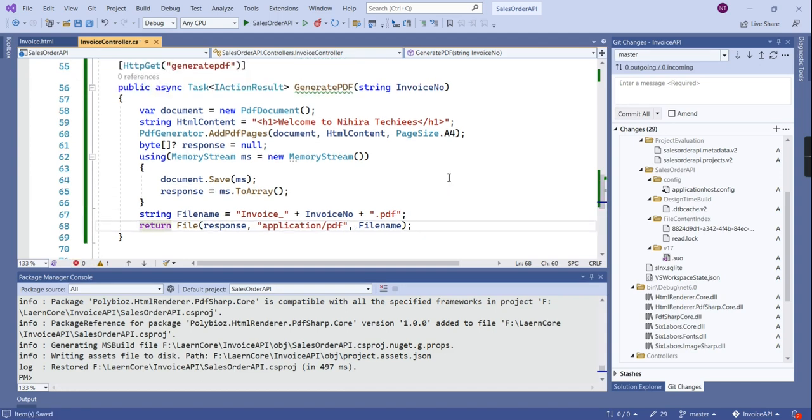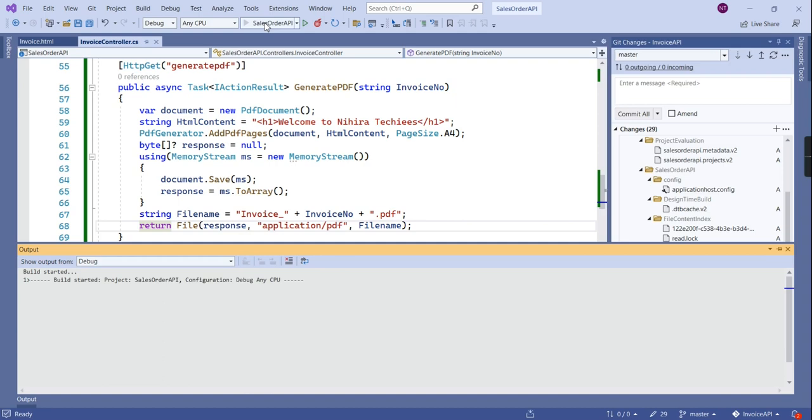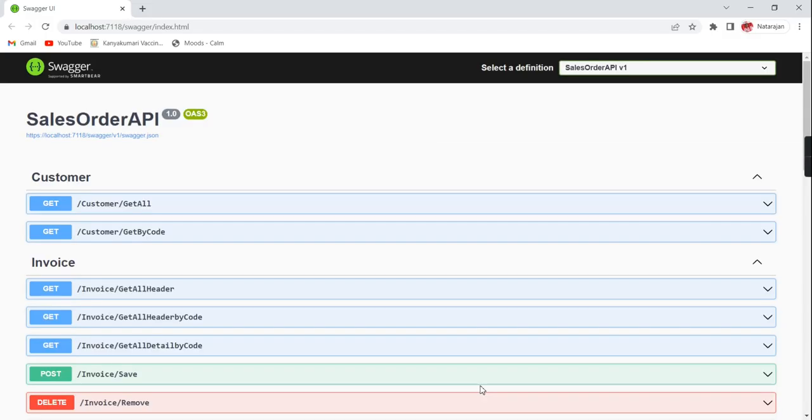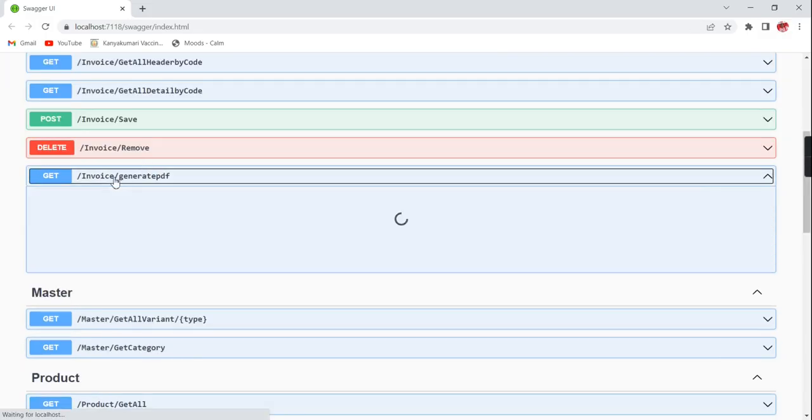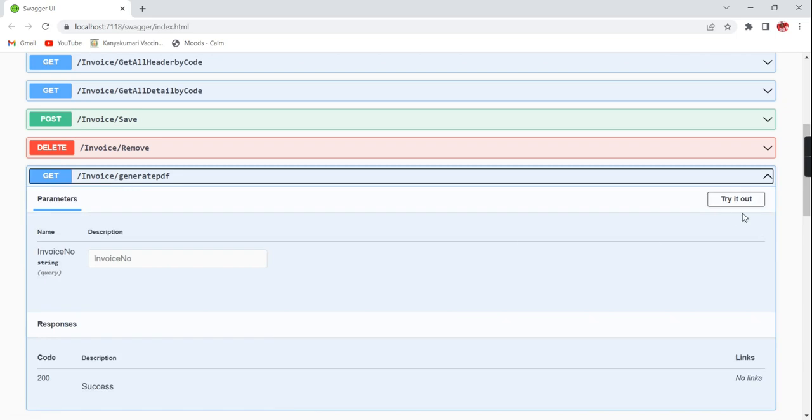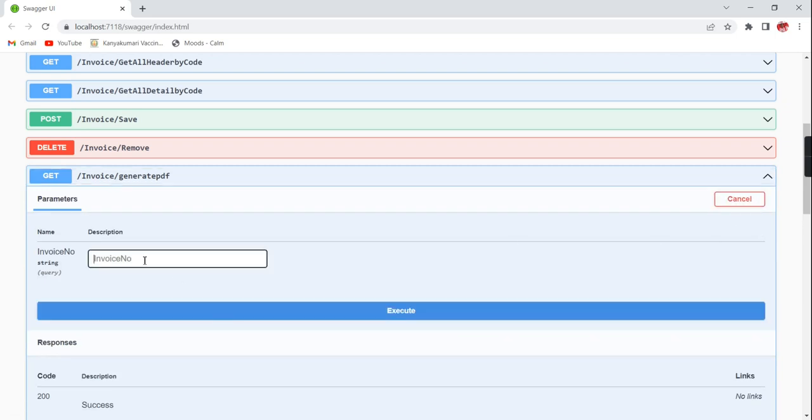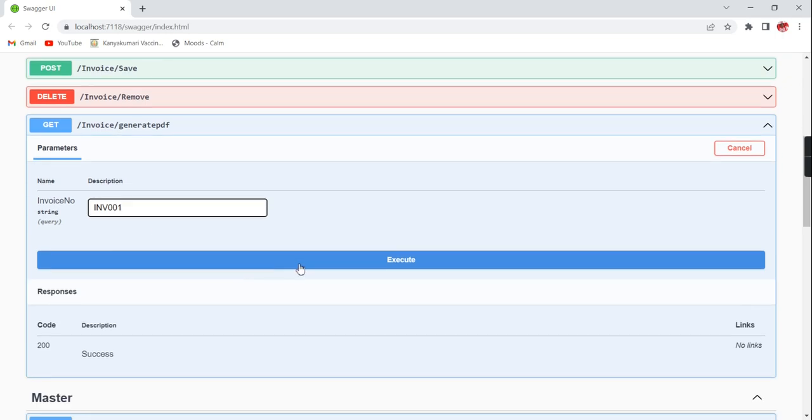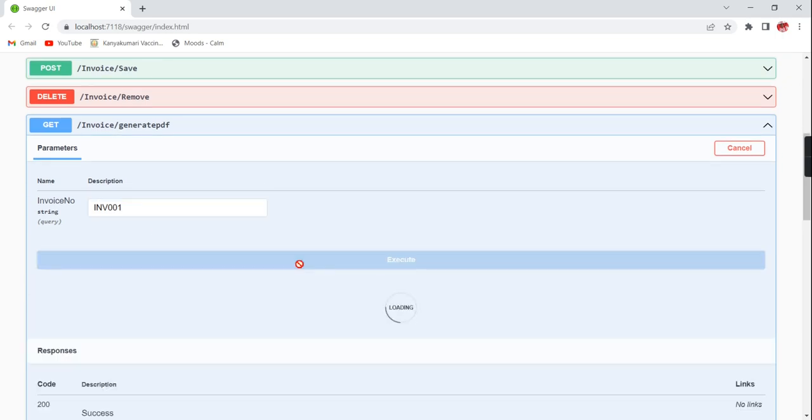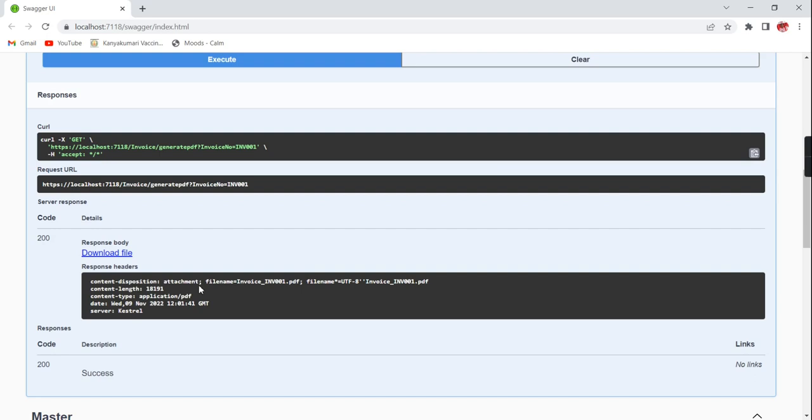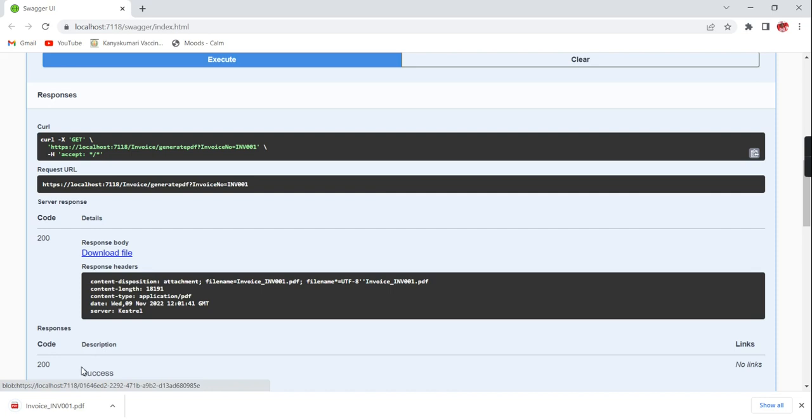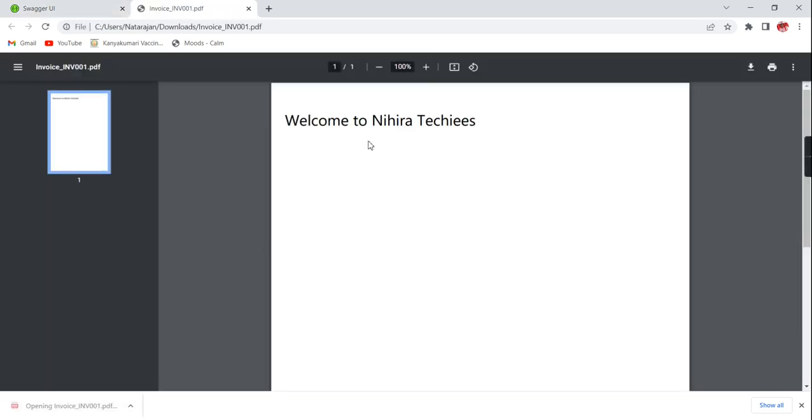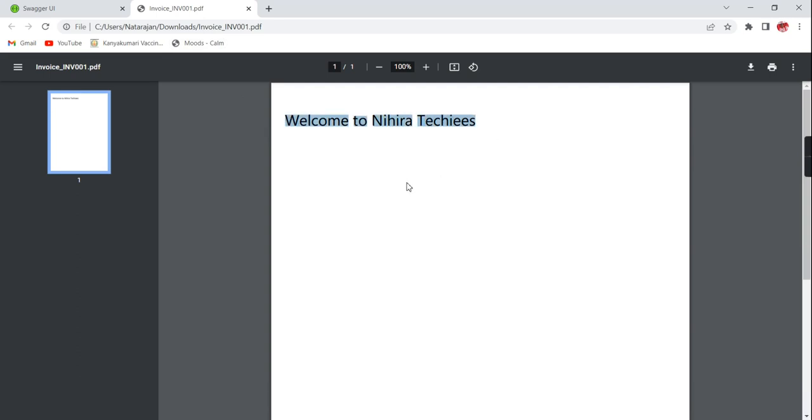So let me save this one, we can verify whether we are able to generate the PDF file. Once the PDF file is generated we can include our invoice generation logic. Let me run this application. We can see this method. Now let's create the PDF, we can see the PDF file. Let me download this file. You can see we got a PDF file. It is having only one text like welcome to Nithya Techies. Anyway our PDF generation is working fine.